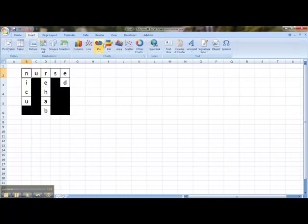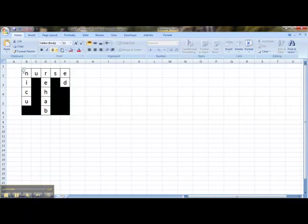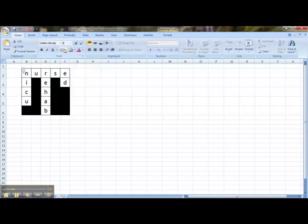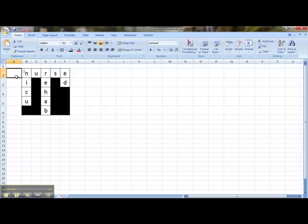So I'm going to press Insert, press the text box, and then with my tool, I'm going to create a little text box within the letter N. I'm going to reduce the font size to 8, and type in the number 1. You can notice that this actually has an outline on it.